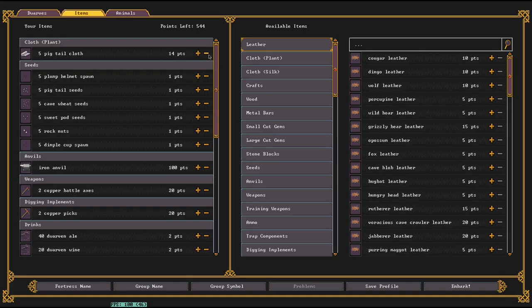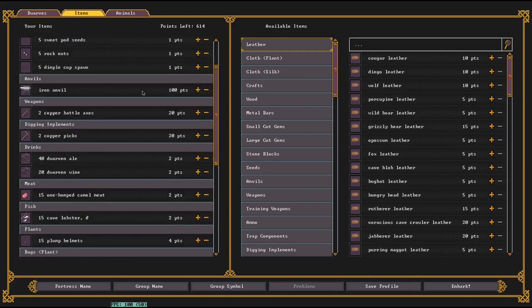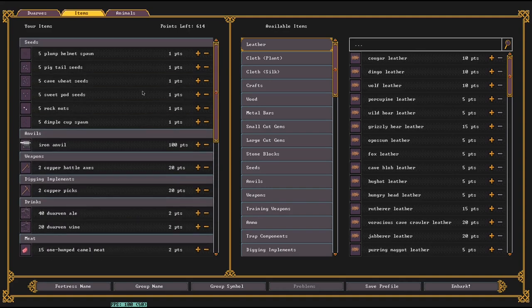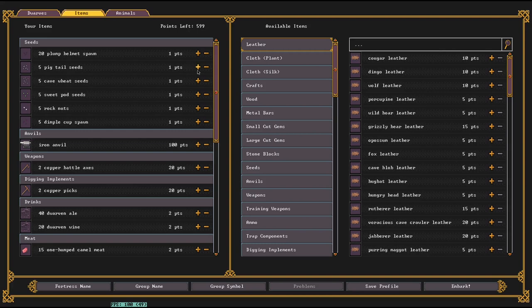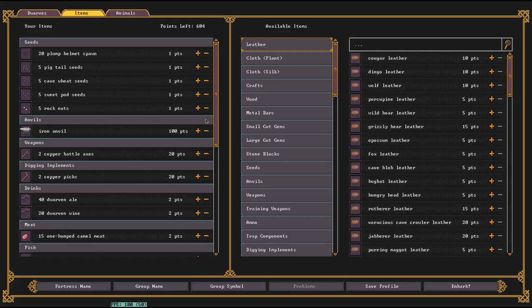Now for the items, a lot of the starting ones aren't necessary. I don't think the pigtail cloth is really necessary. Seeds are important. Plump helmet spawn are the most valuable. Pigtails are the cloth. Cave wheat, sweetpods, and rocknuts all need to be processed and then cooked before they can be eaten, and dimple cups are only used to produce dye and so are absolutely useless.